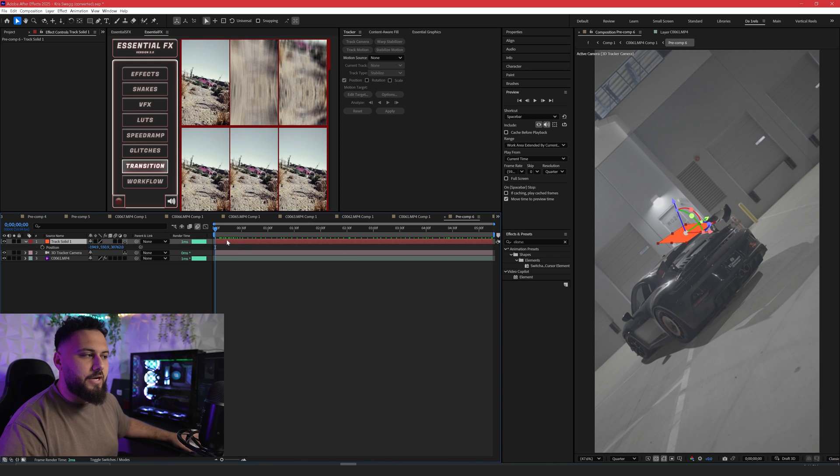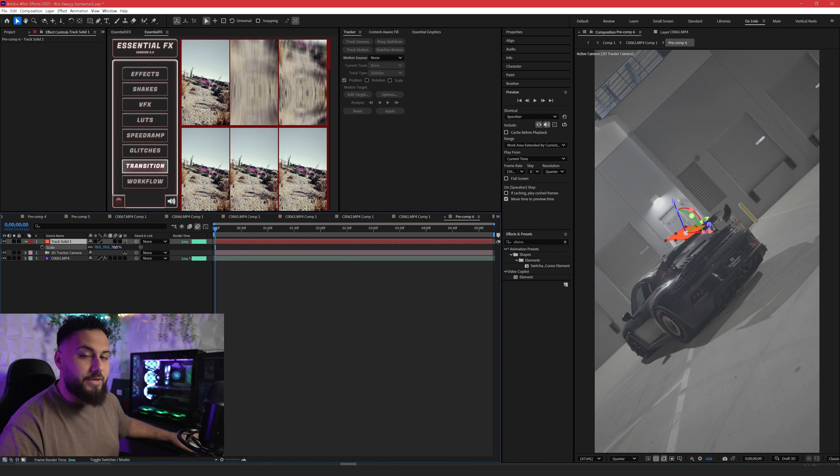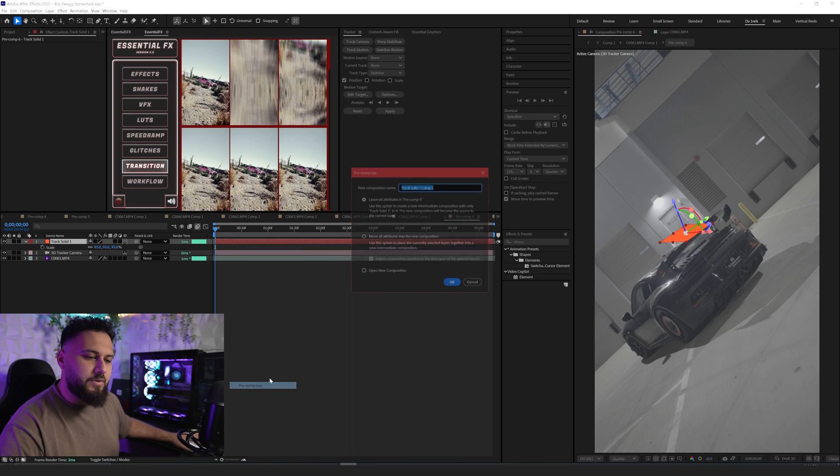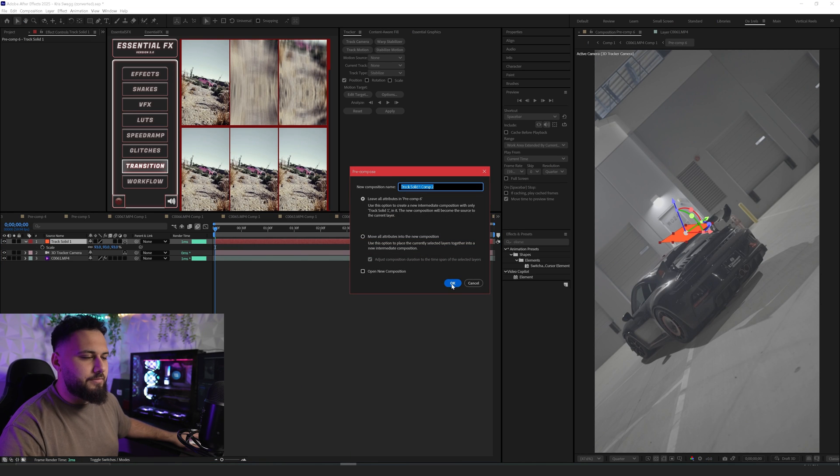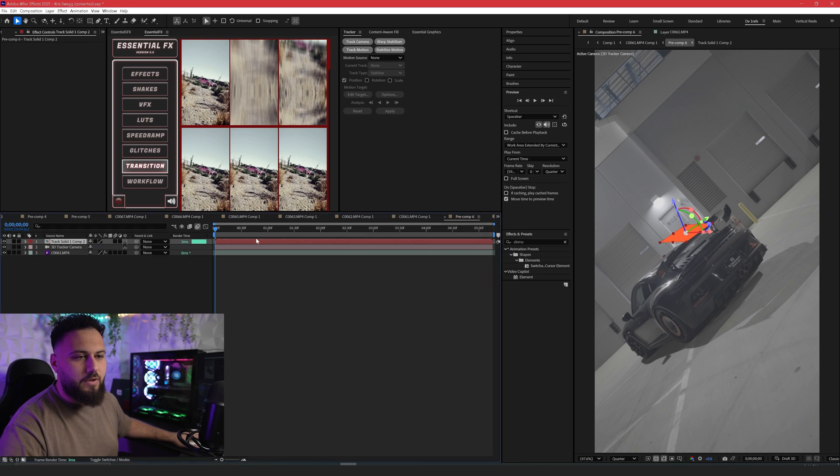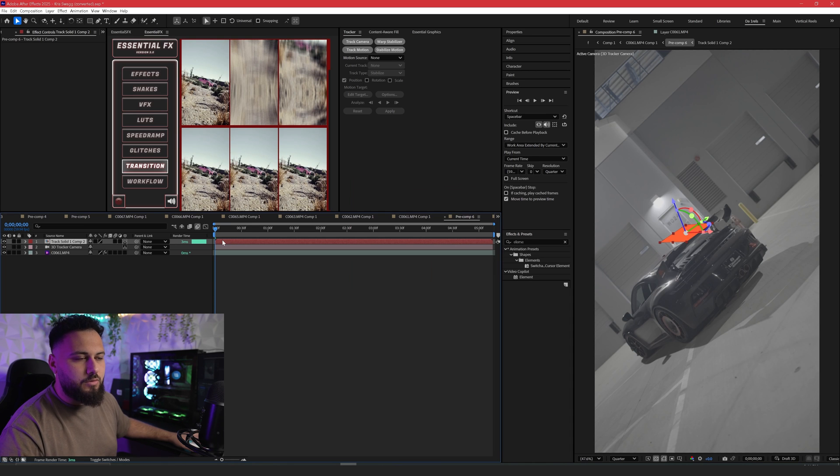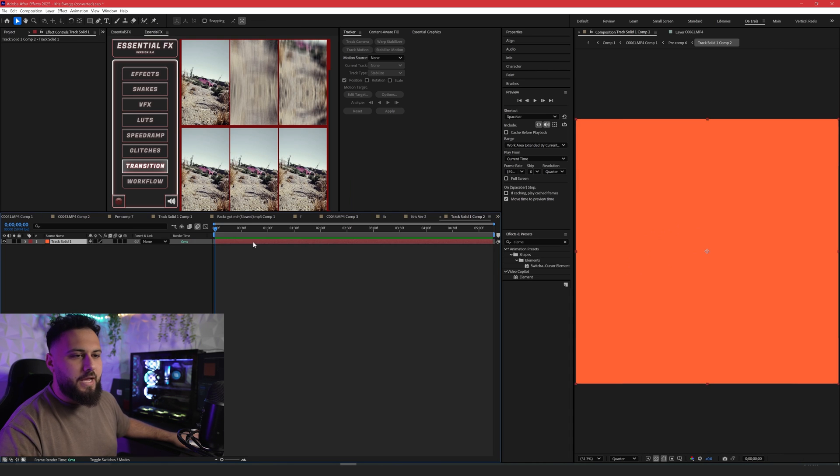Now you're wondering, what now? Do I just track this, make it smaller? You can, or you can pre-compose this and make a custom object or shape. We're going to pre-compose this, leave all attributes because we don't want to adjust anything or move the 3D track into there, and we're going to go in this pre-comp.